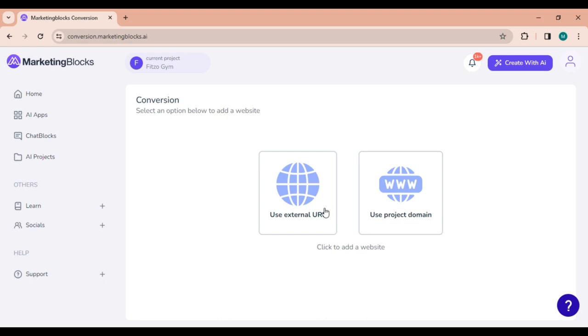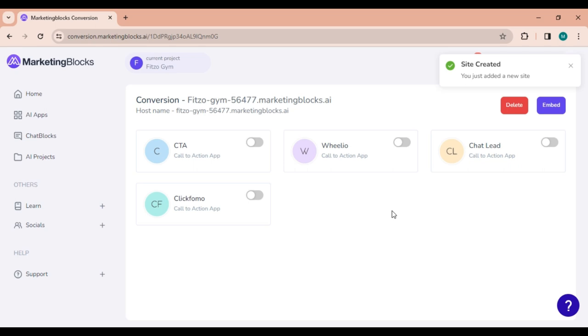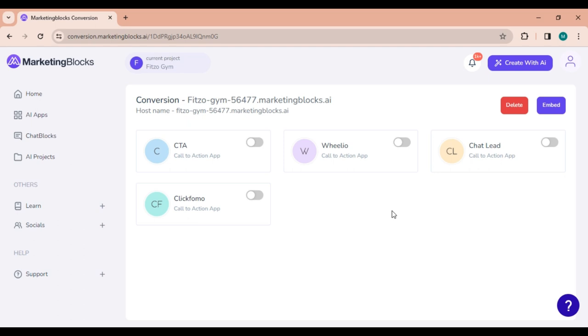Now, if you choose Use Project Domain, it utilizes the domain of a specific project within Marketing Blocks. Click on the option and it automatically picks the project URL, redirecting you to the conversion tool dashboard.